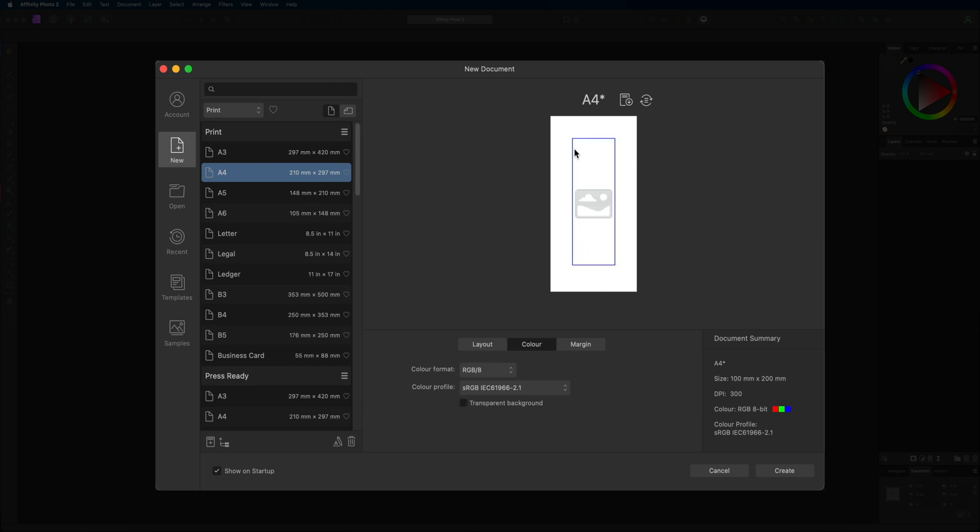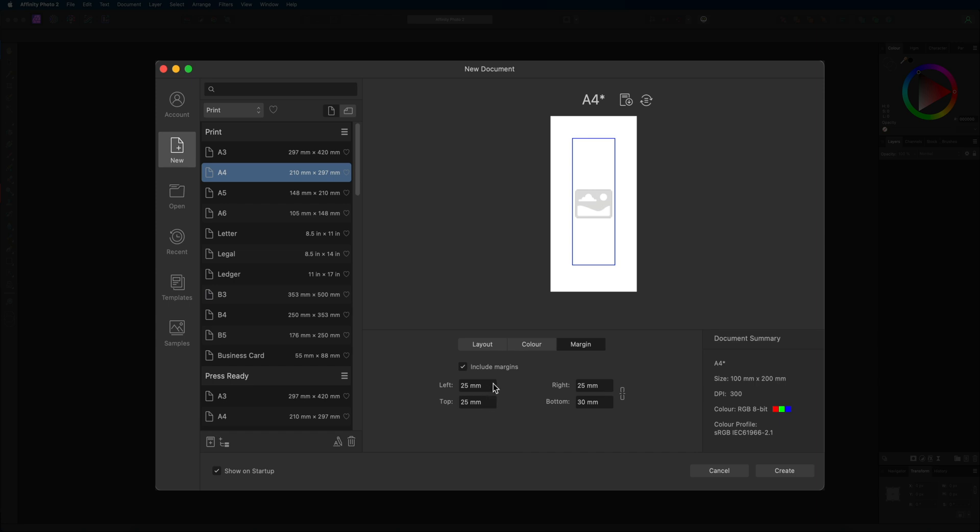So moving on we have our margin section. Inside of our margins tab we have the option to set our margin on the left, right, top, and the bottom just by simply changing any of these numbers inside of here. That is going to make this little blue border right there which is going to determine how close our content will get to the edges of the paper.